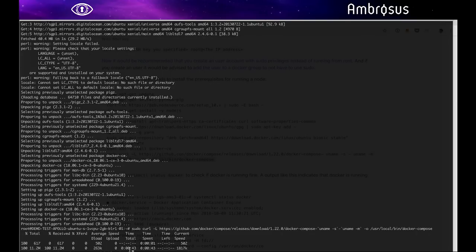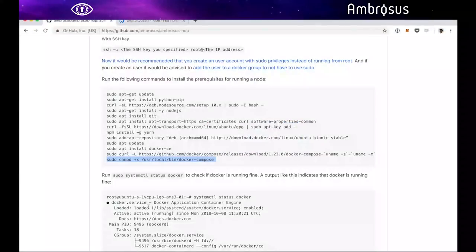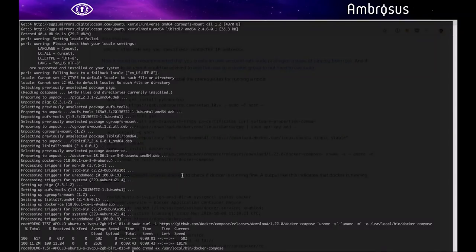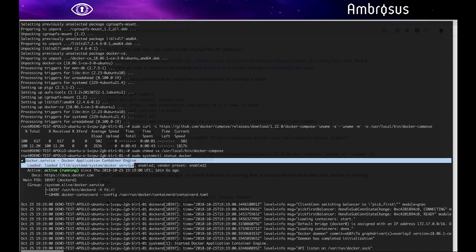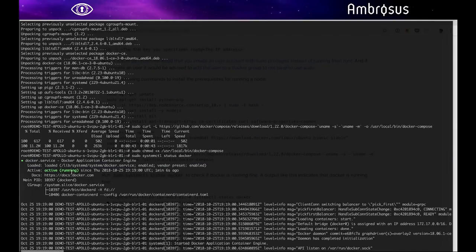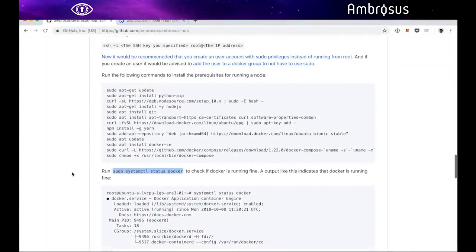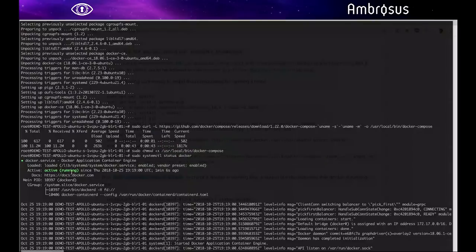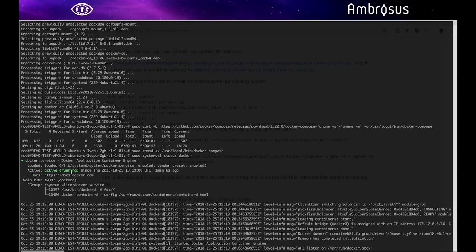Every time you see the terminal appearing again means you've done something right. Now you should be pretty much set. Let's see if docker is running all fine. That's what we're seeing, docker service is active, it's running, so it looks like we're pretty good. That's it, now we've set up all the prerequisites for running NOP. This will be obviously exactly the same for Apollo, Atlas nodes, Hermes nodes. In a few seconds I'll show you how to set up an Apollo node.